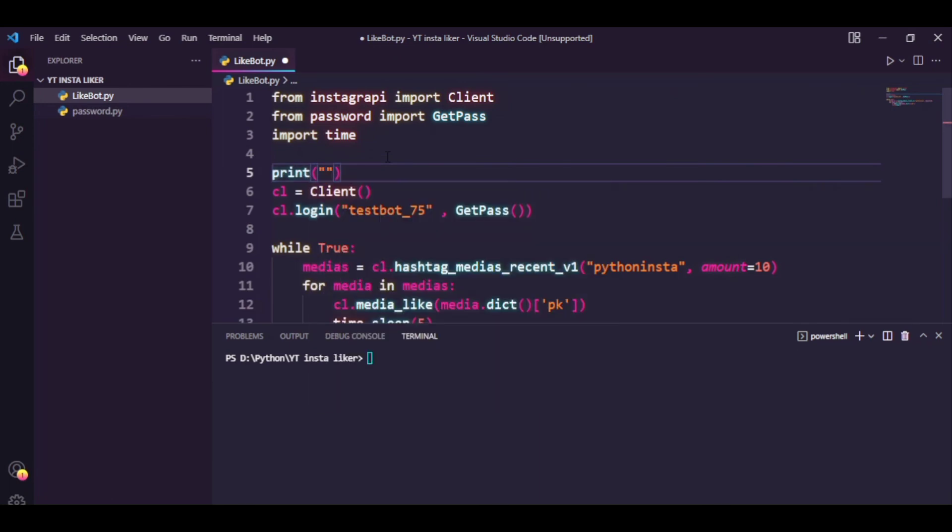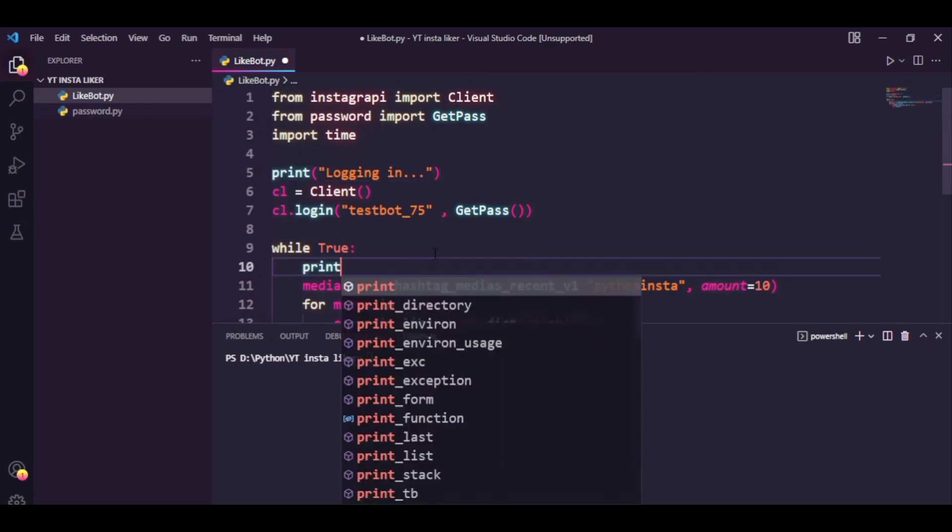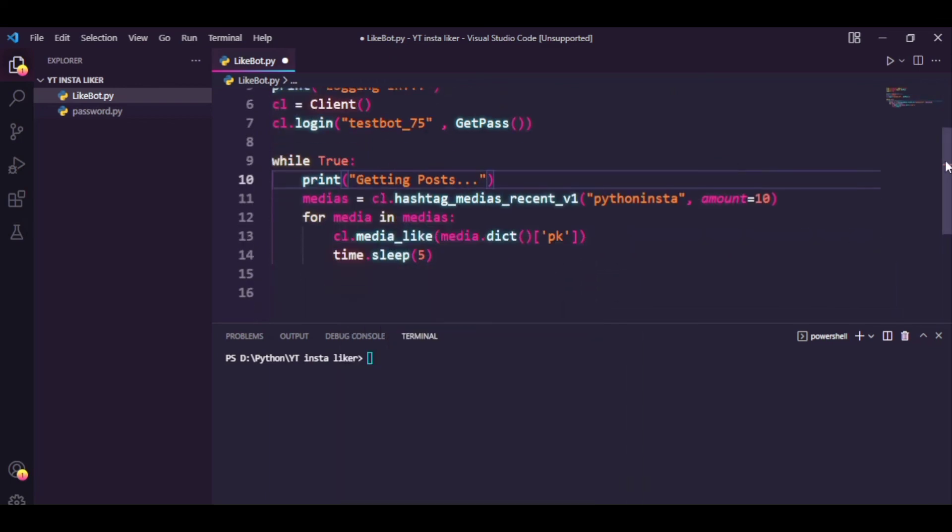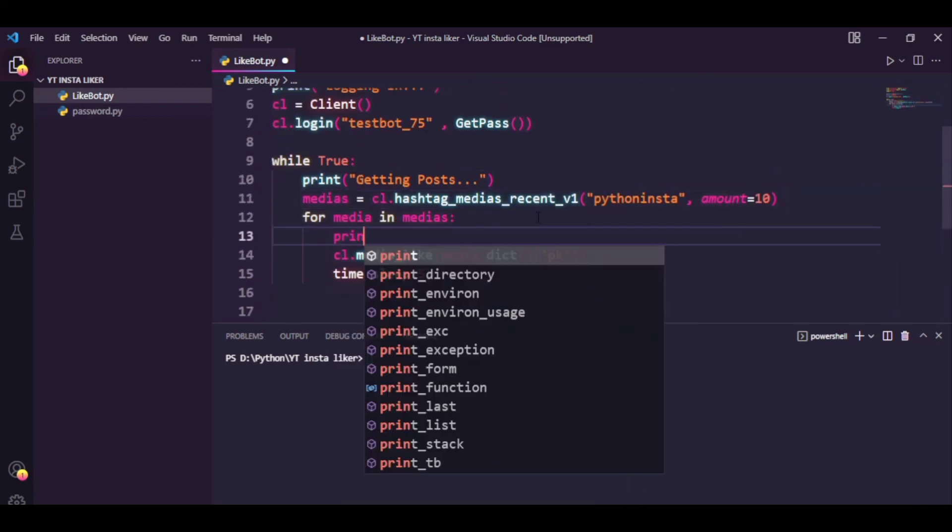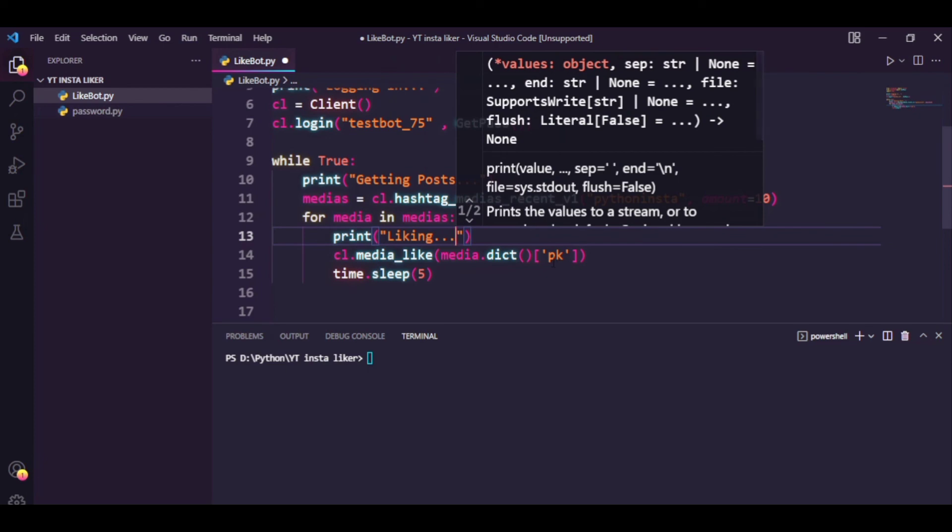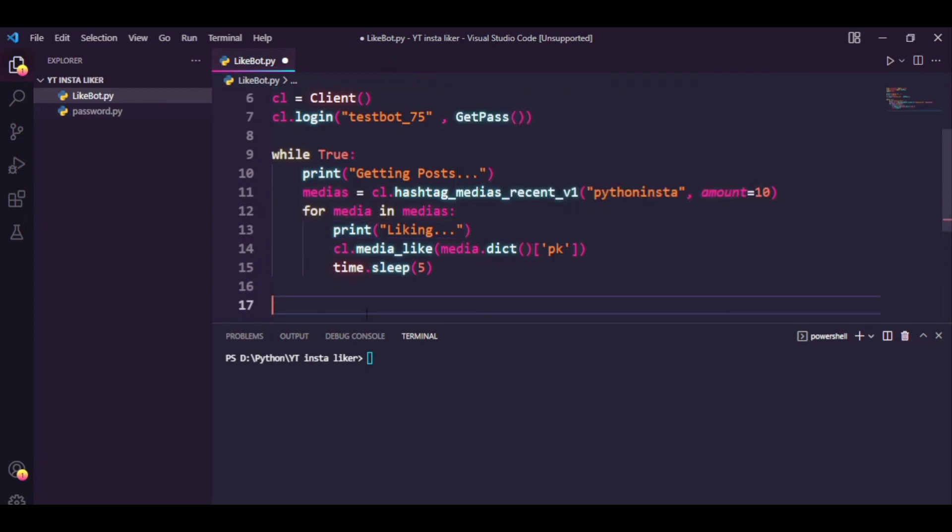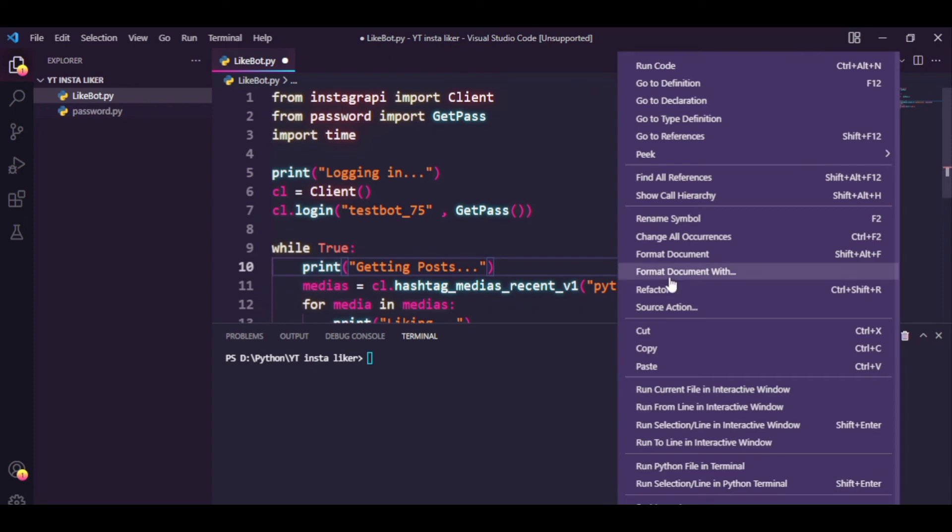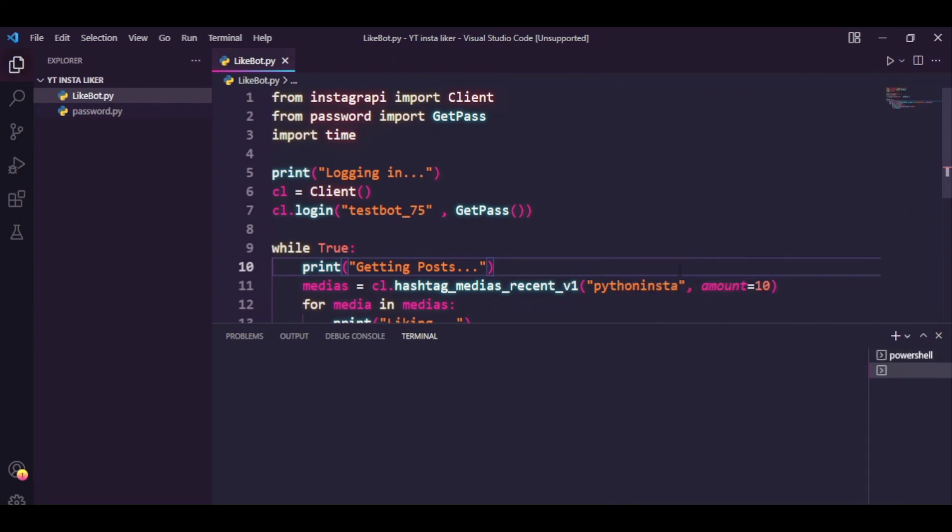So one last thing we can do is add some print statements to know where the execution of our program is. And there you go, that's it. You can just simply run the program now. I'm going to run this.